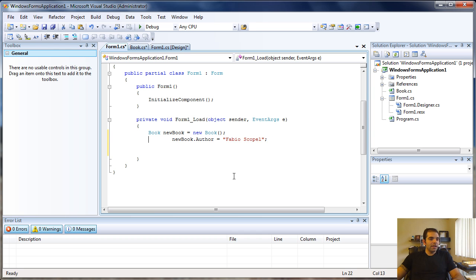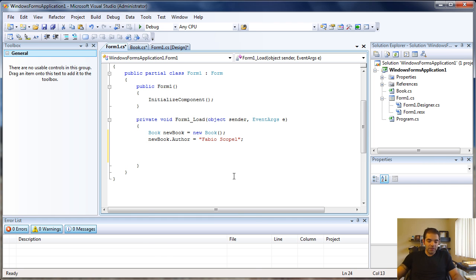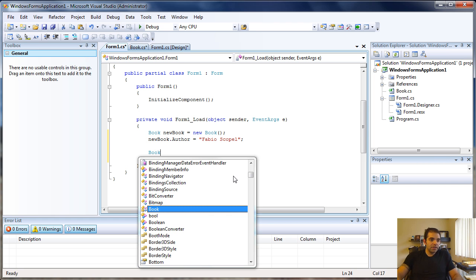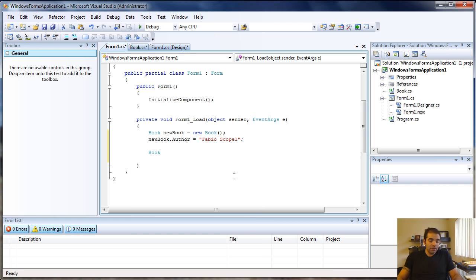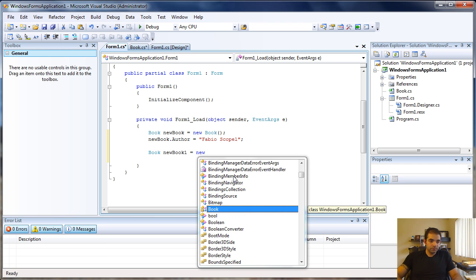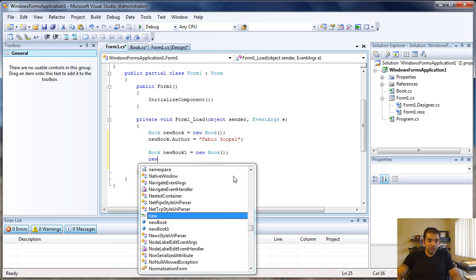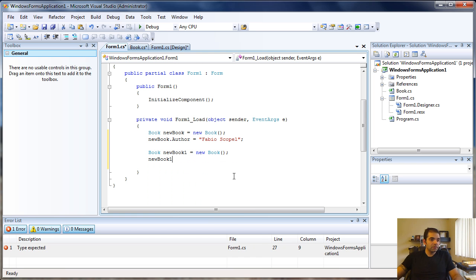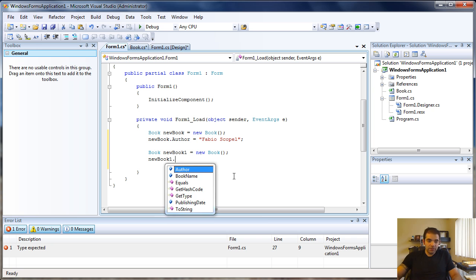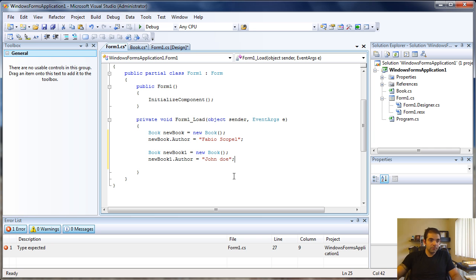In my previous video, I told you that you could create many houses from the same template. Same thing here. I just created a new book with author name Fabio. I can also create new book one here. I'm using the same class, but this one is going to be by John Doe.